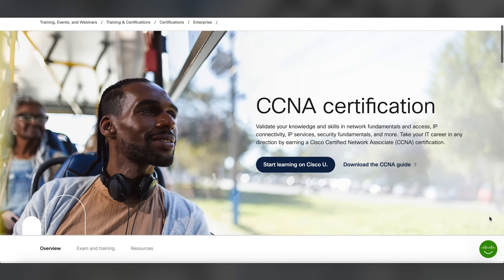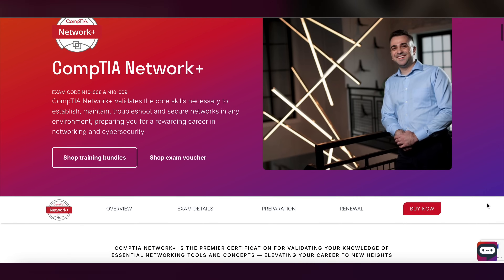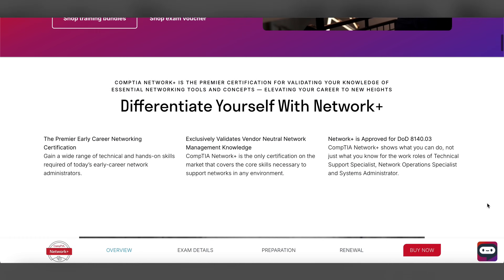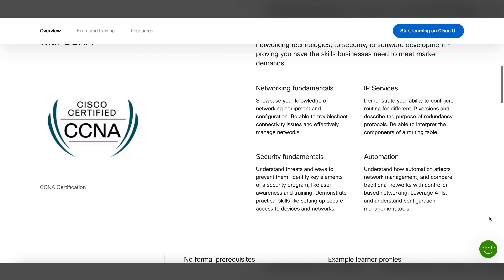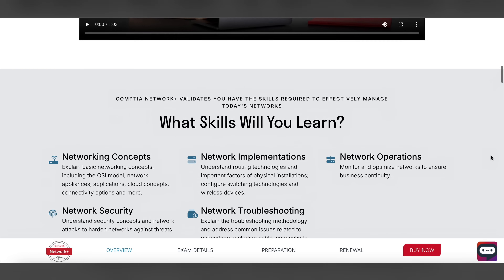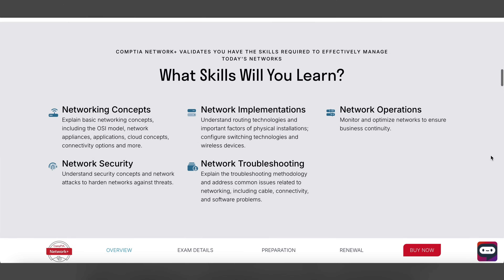If you want a job in networking, the CCNA or CompTIA Network+ are hands down the best beginner certifications. They cover switching, routing, security, and even some automation. The CCNA is vendor-specific to Cisco, and Network+ is vendor-neutral. If you already have some knowledge of networks and how they work, CCNA will be a better certification since the complexity is a little higher. If you have no knowledge of networking or just want to start off a little easier, Network+ is a safe choice.